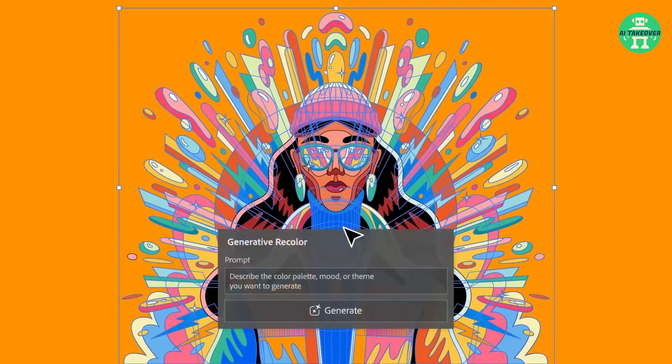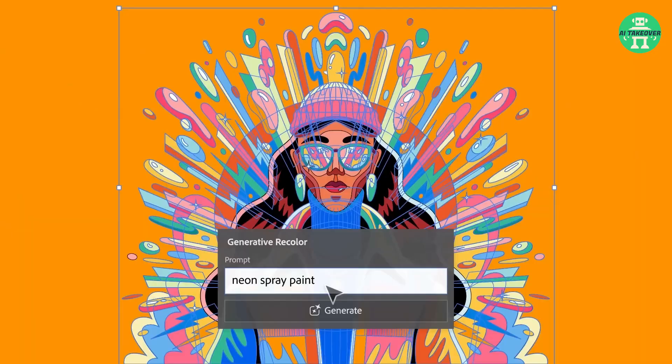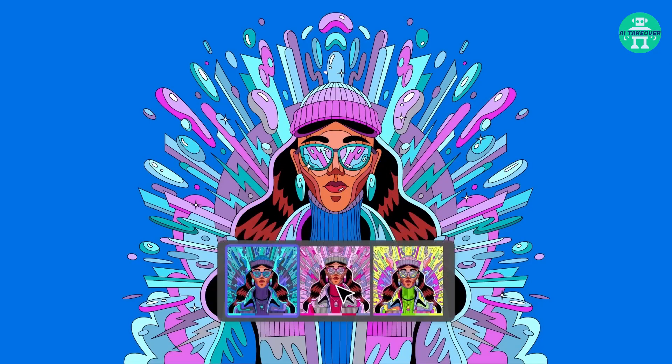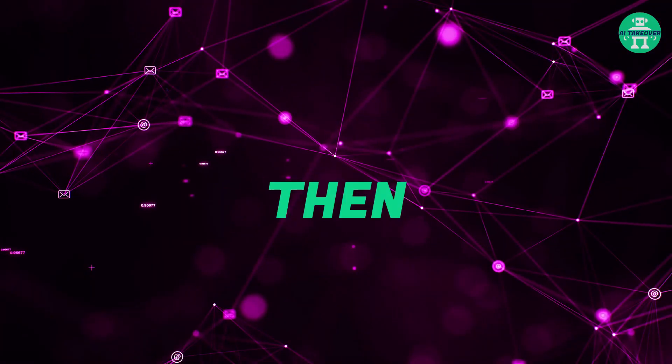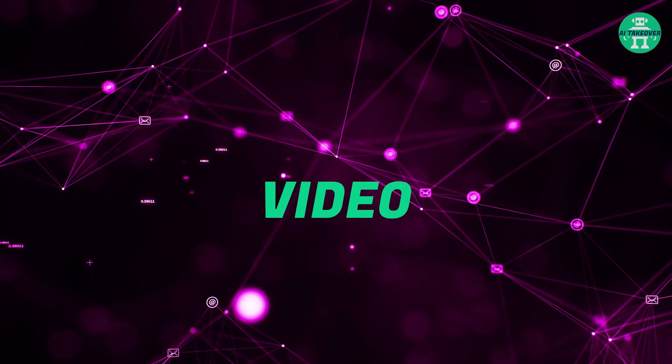It's called Generative Recolor for Illustrator and it'll blow your mind. Want to find out more about it? Then keep watching till the end of the video.